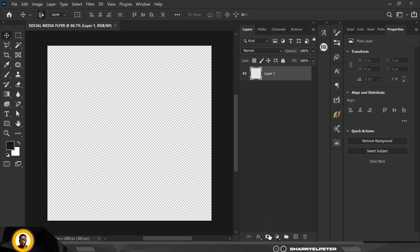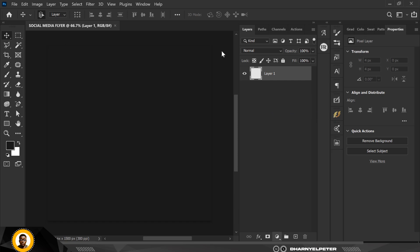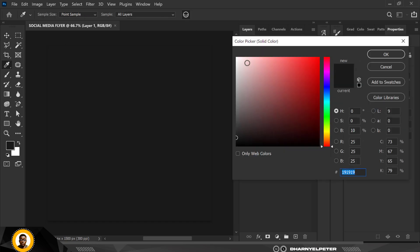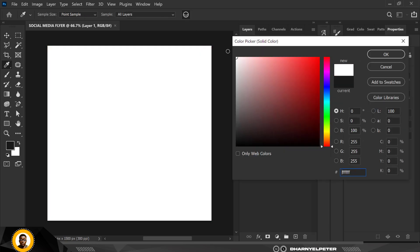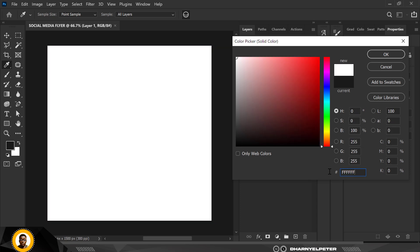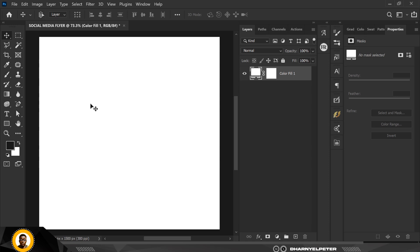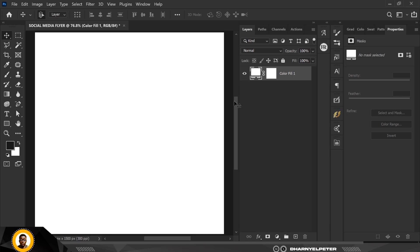Next, go over to the adjustment layer, click on Solid Color, and I'm going to use all white. The code is FFFFFF — that's in six places. When you're done just click OK. This is the base background I'm going to be using.